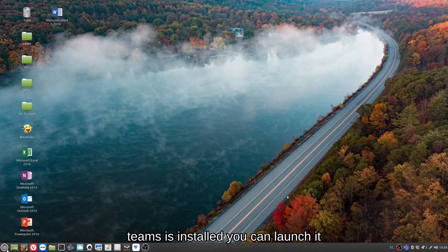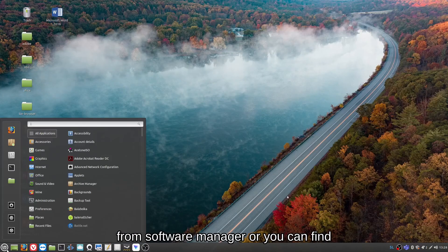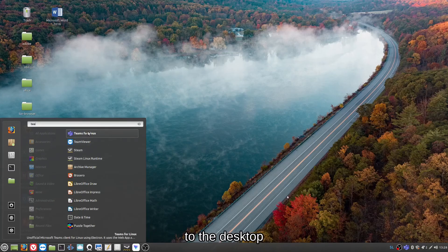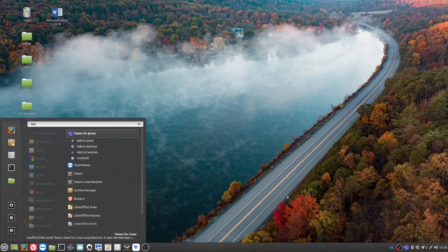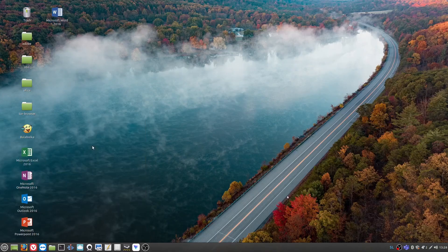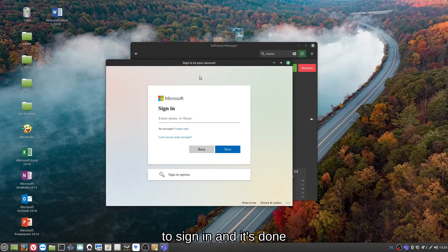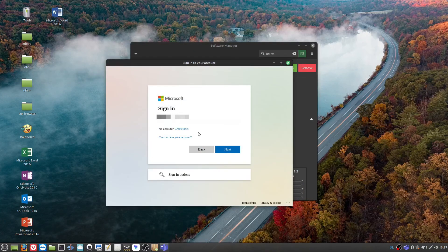You can launch it from Software Manager, or you can find the program in your menu and pin it to the desktop. Now all you need to do is sign in and it's done.